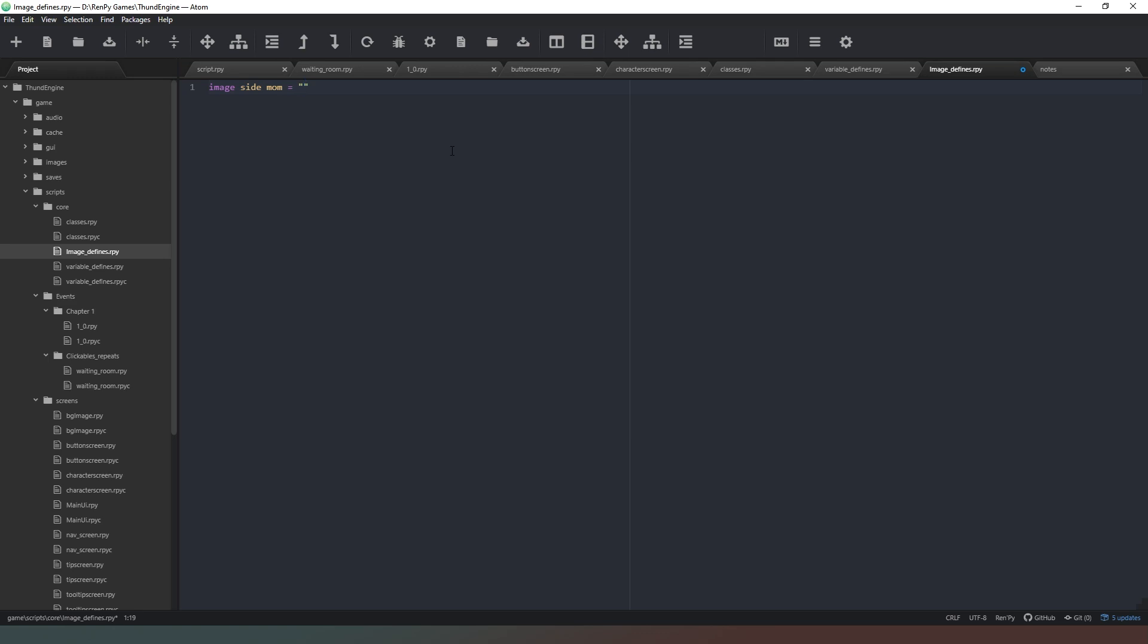So I'm going to go with avatars forward slash mum forward slash, and then for this one I'm going to go mum underscore neutral. This is the name of the file, so put whatever you've saved the file as. Make sure you put that in here. And then remembering that you should have saved it as a PNG file to preserve the transparency of the background, you can save that in there.